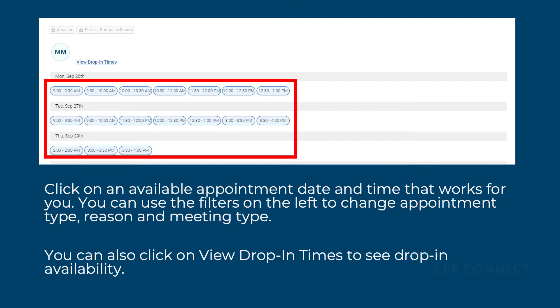Click on Find Available Time, then click on an available appointment date and time that works for you. You can use the filters on the left to change appointment type, reason, and meeting type. You can also click on View Drop-in Times to see drop-in availability.